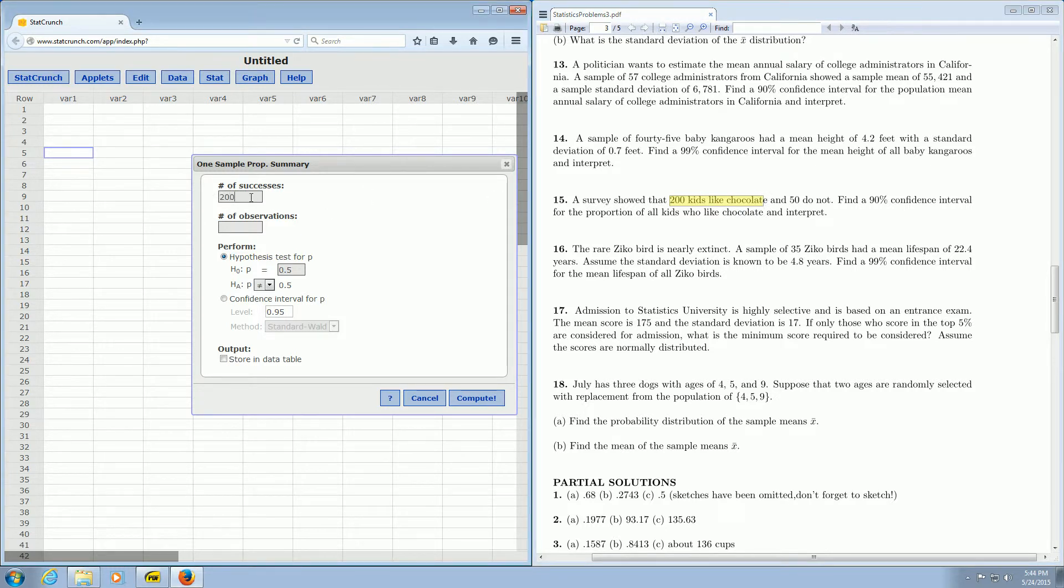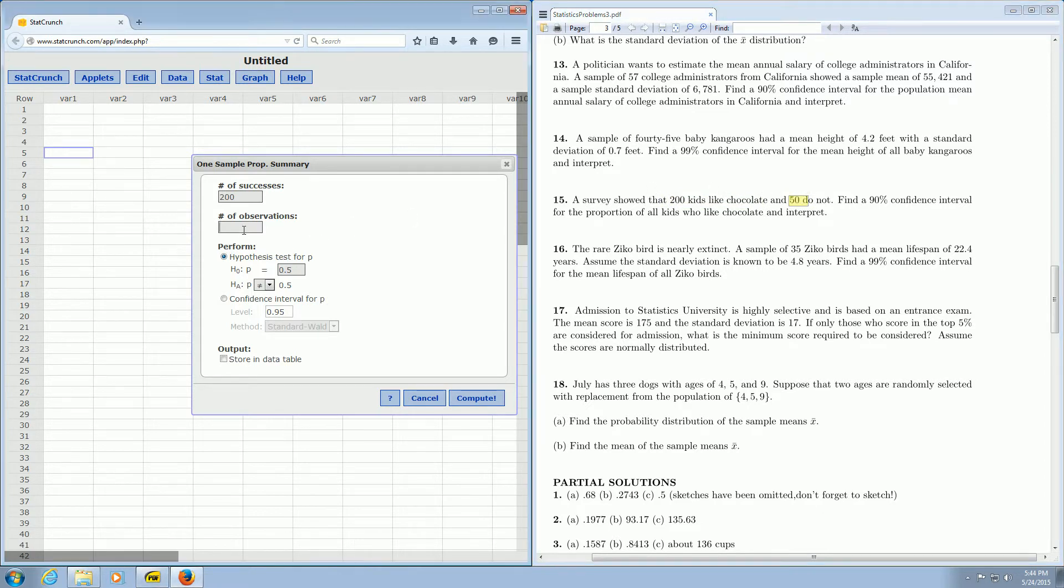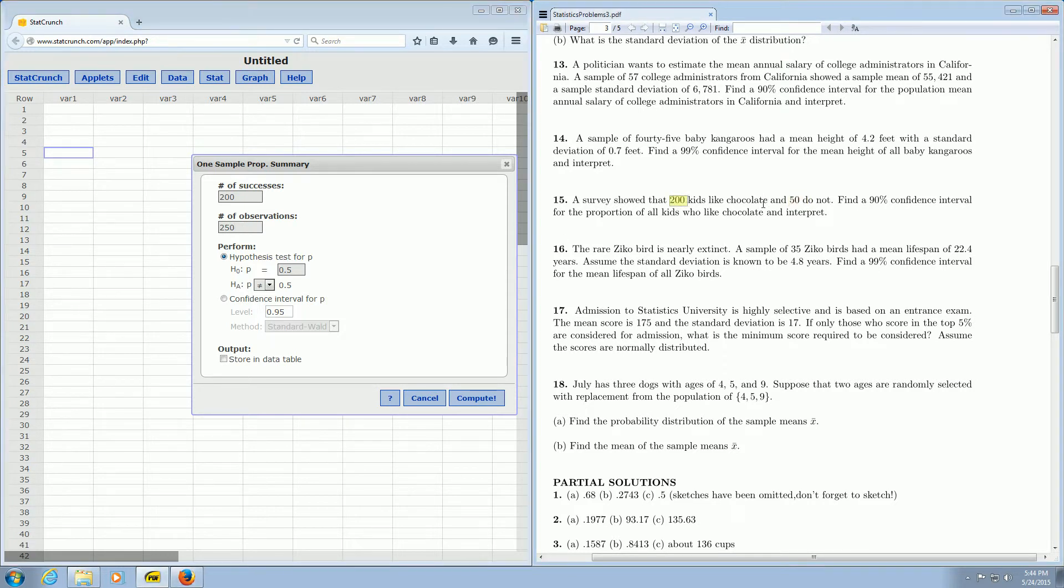And here's the tricky part. The number of observations. Well, if we have 200 kids that like chocolate and 50 do not, we have to add. So we actually have 250 kids total, because 200 plus 50 is 250.